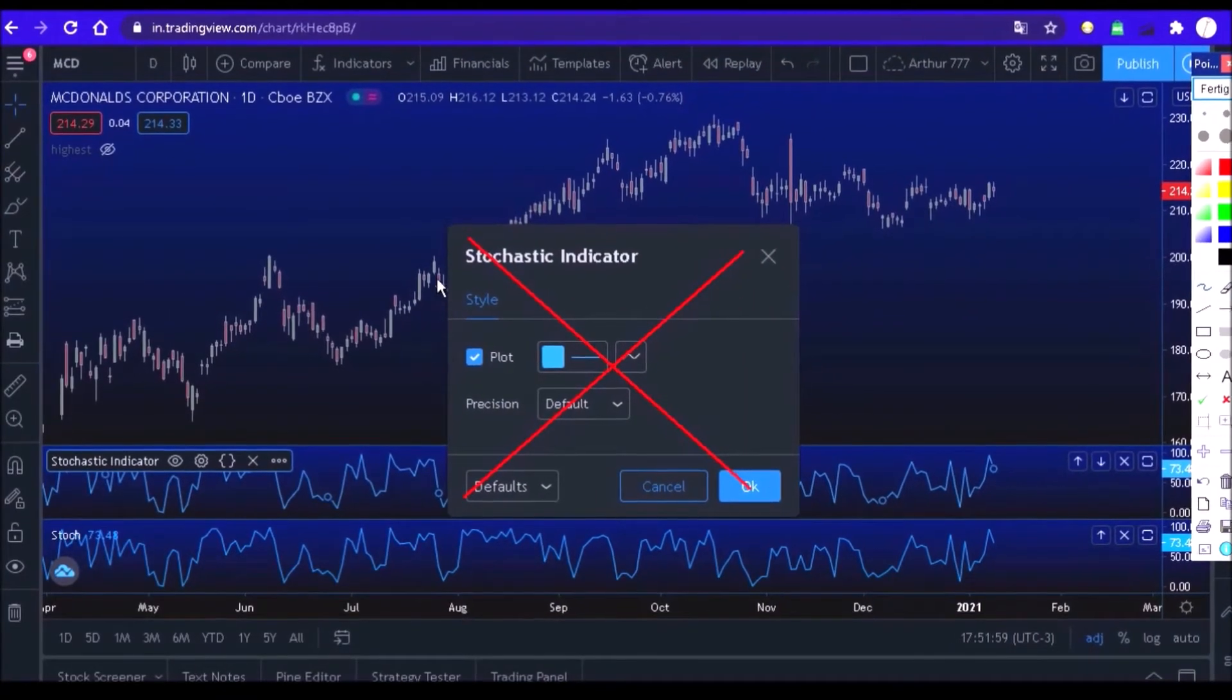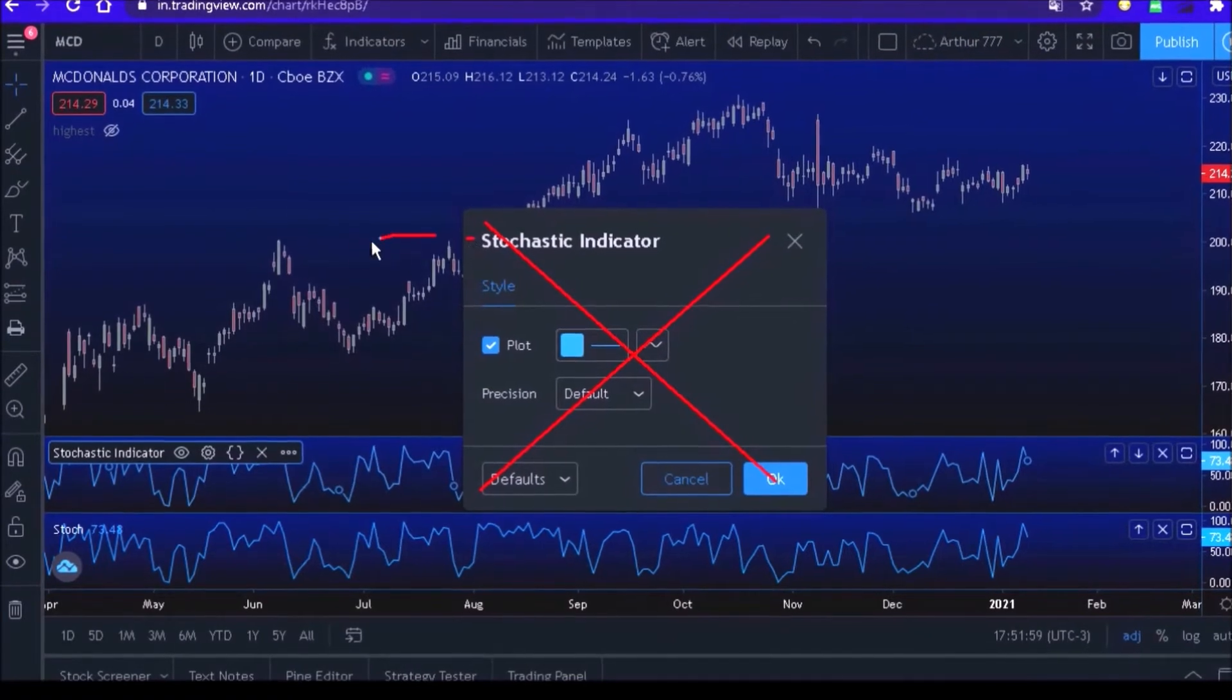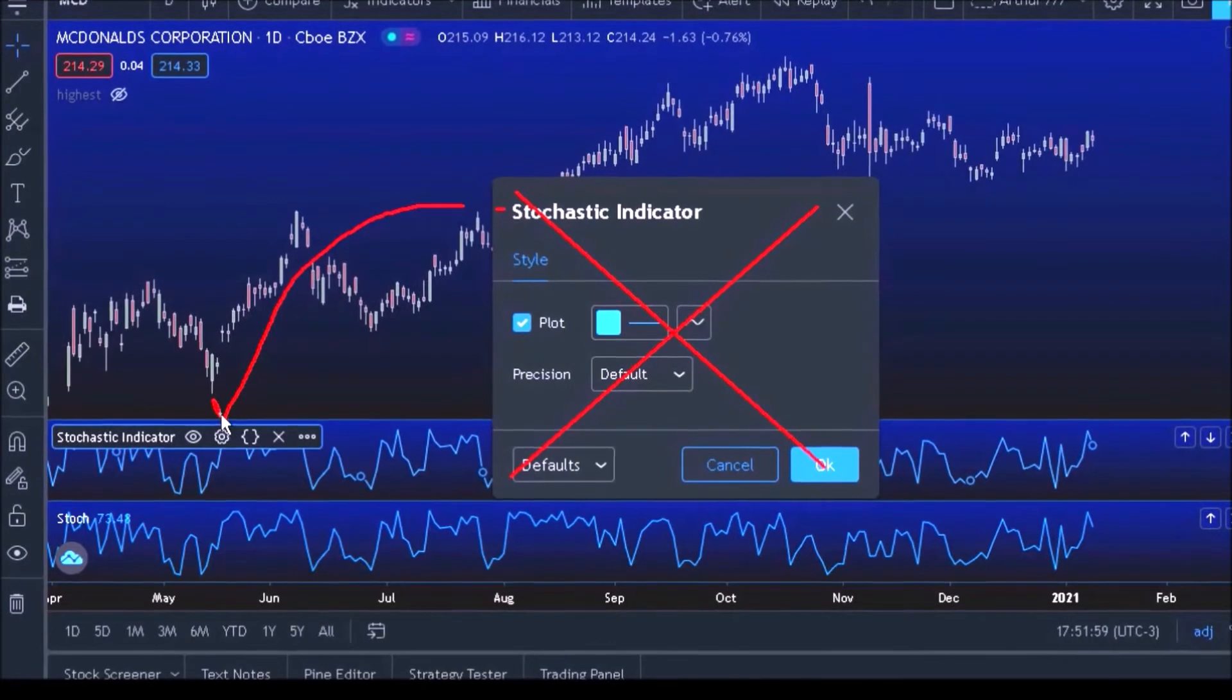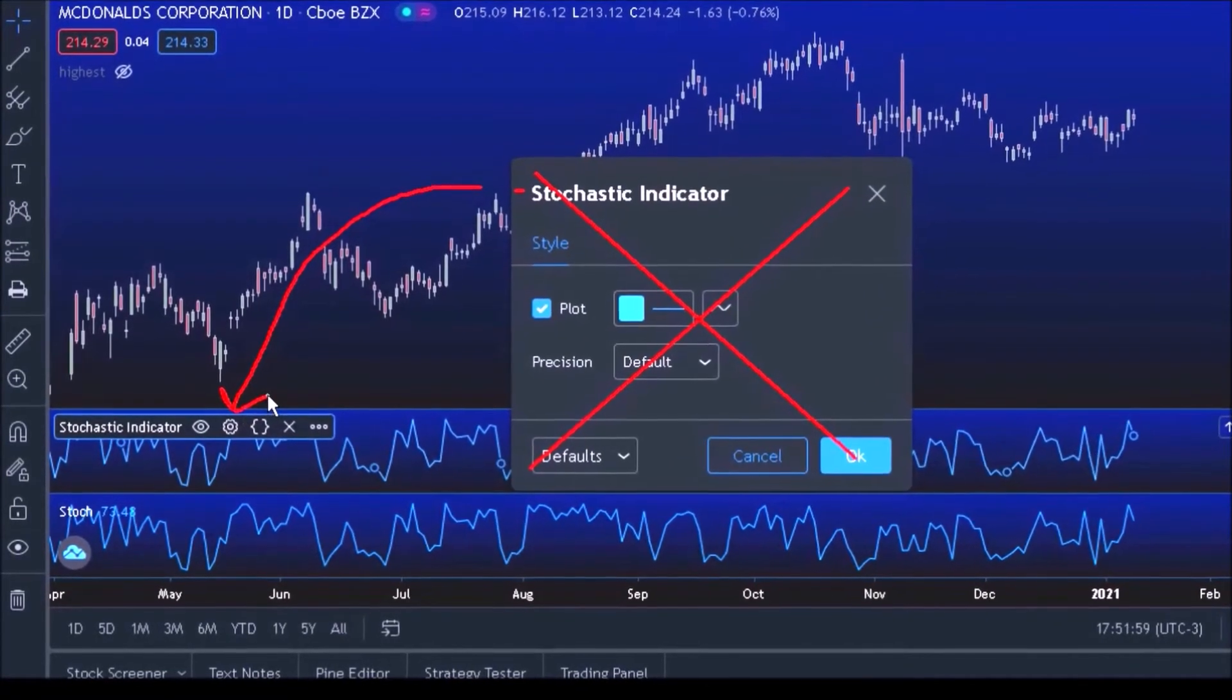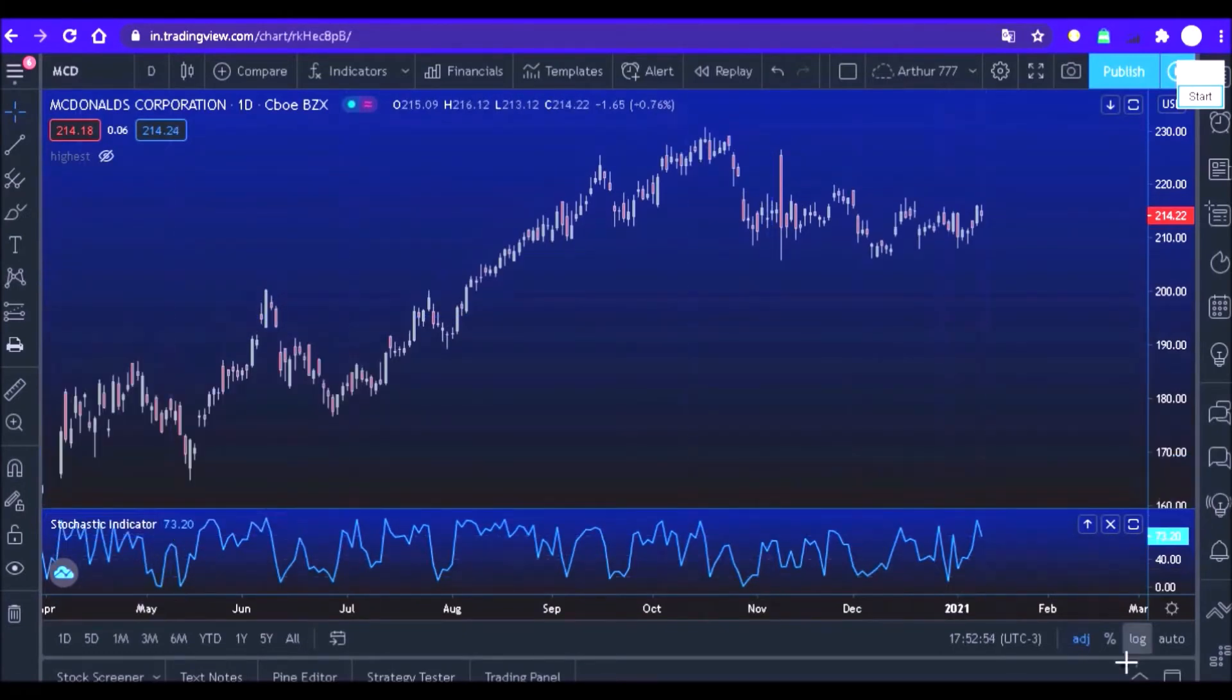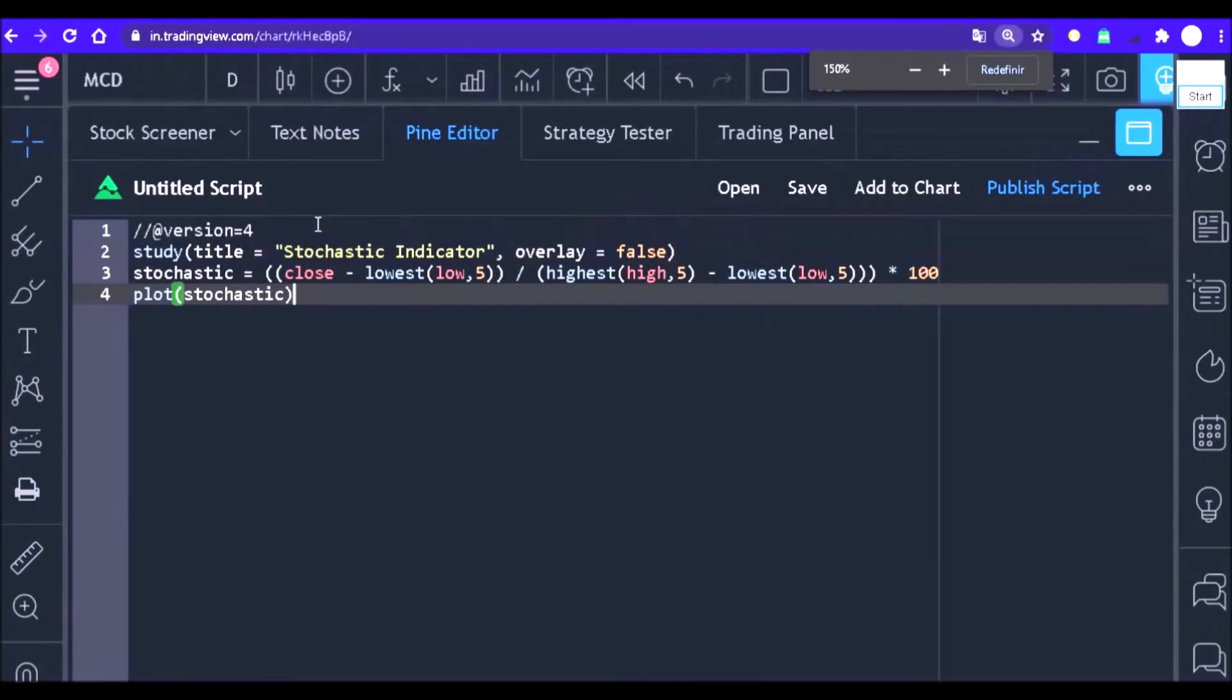But don't worry, that's what we are going to learn to do today. We will transform our stochastic into an indicator that can be calibrated through inputs. To do this, the first thing is to know what inputs we want to include in our code.